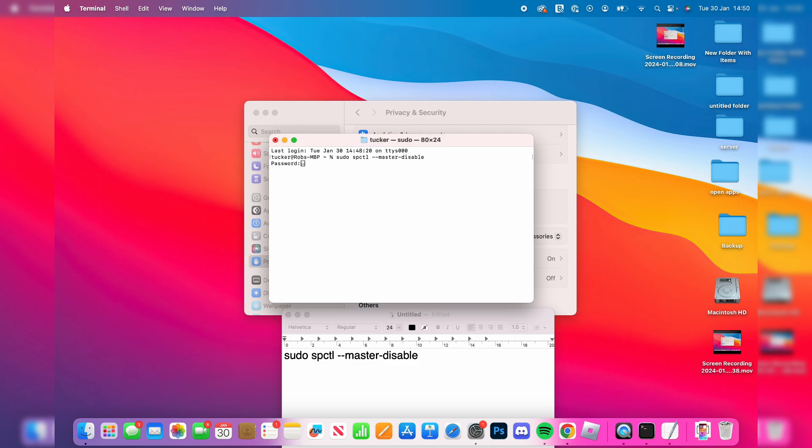Hit Enter and then enter your password. I'll do that now. And you've now executed it.